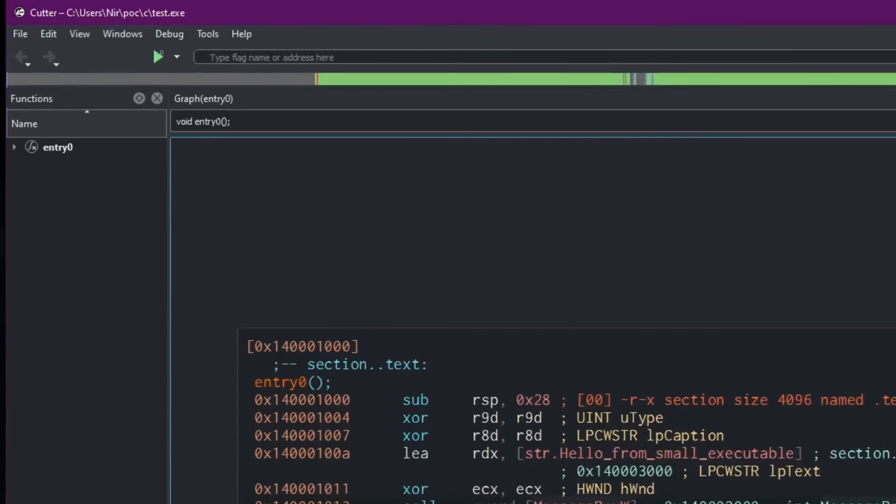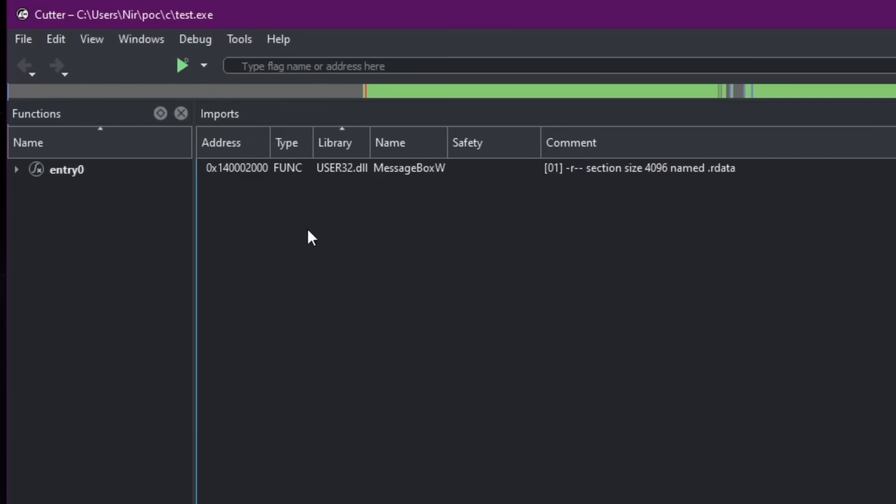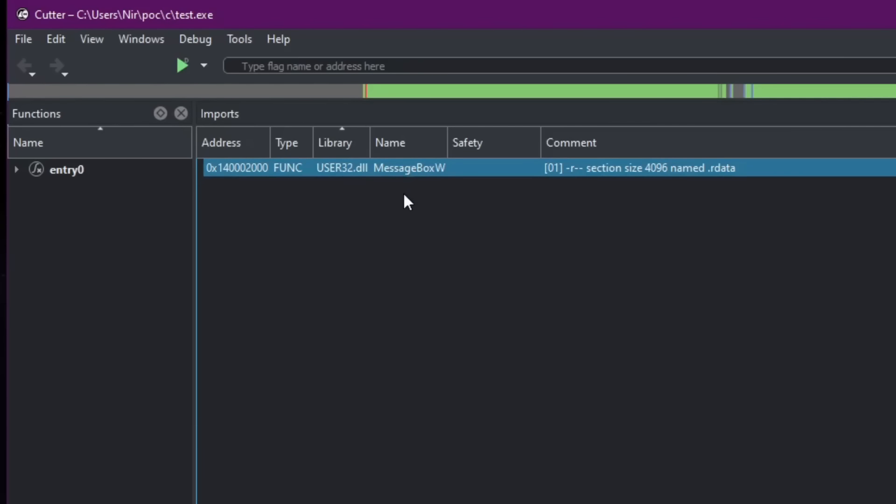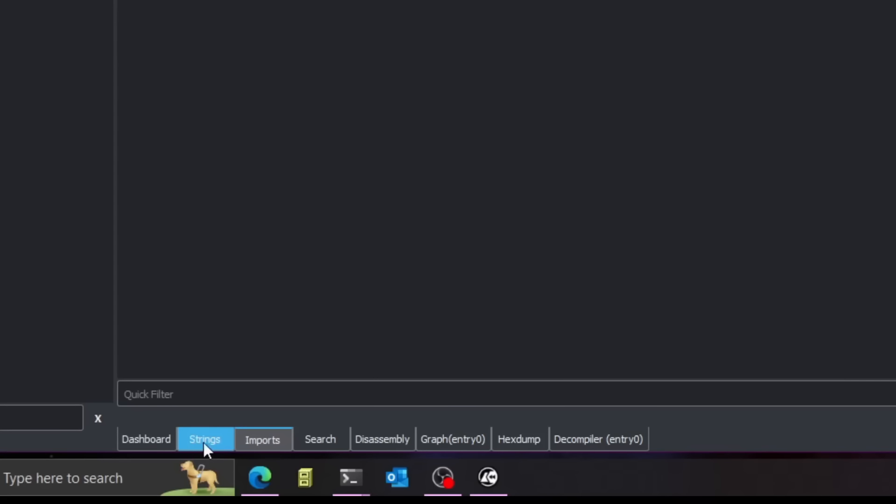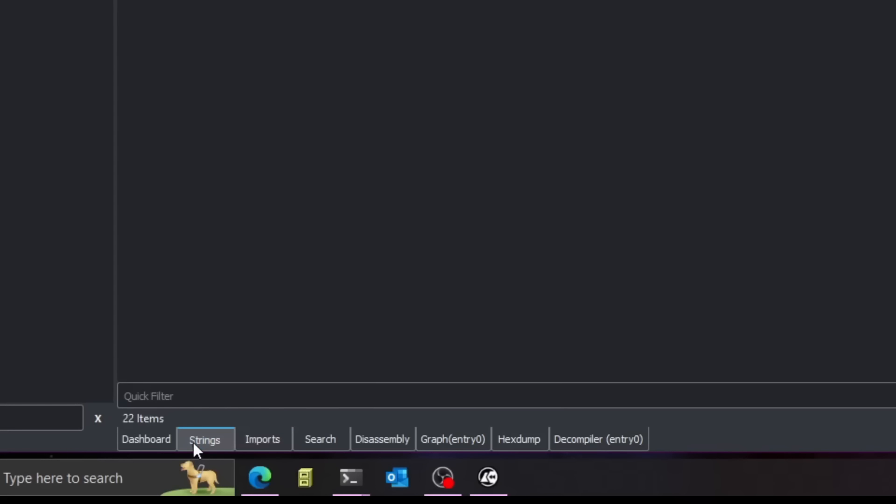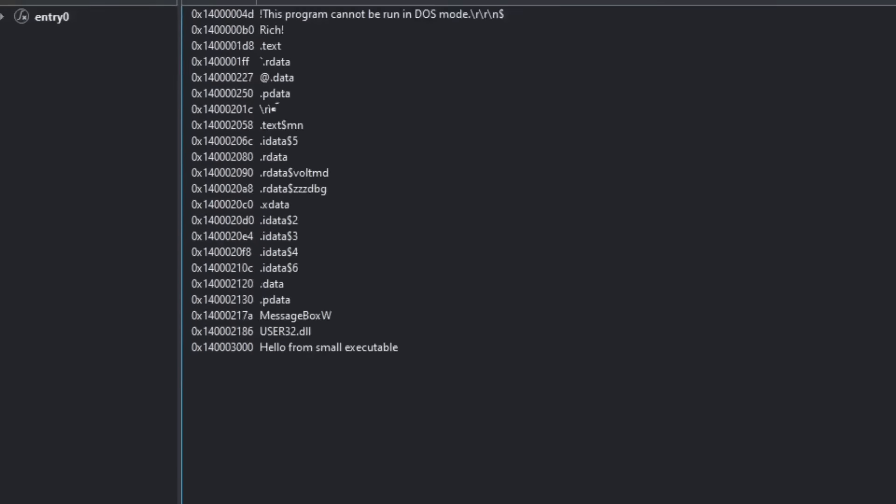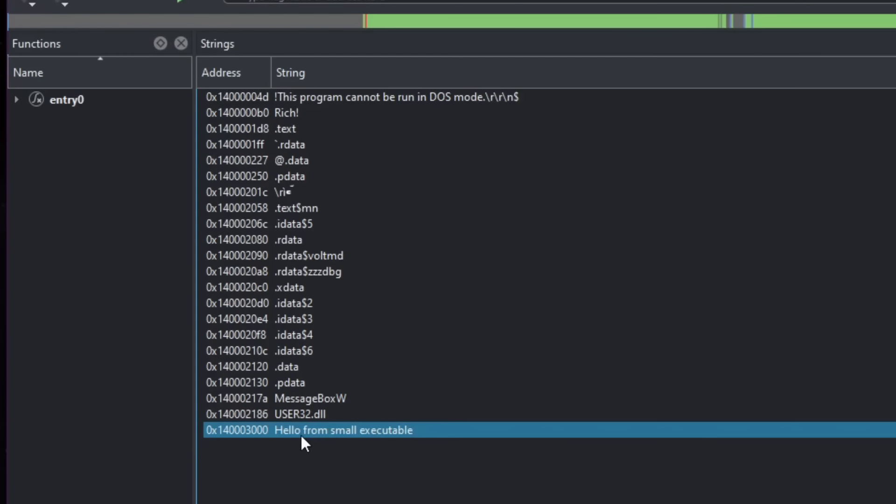Taking a look at the imports, there's only a single import. And that is for the message box w function. And also, if we take a look here at strings, we can see here the hello from small executable string. So that's the string that we're writing in the message box.